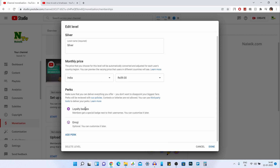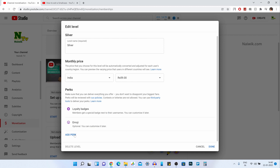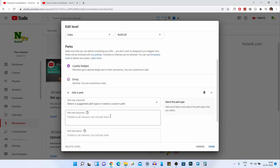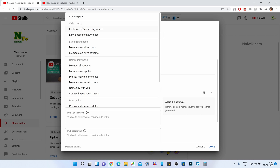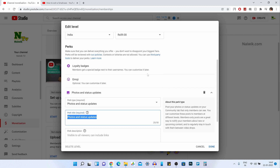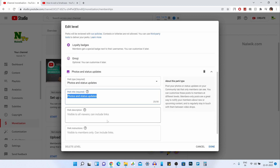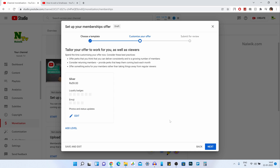After selecting the price, you need to give the perks. Here you can see loyalty badges and emojis. If you want to give more perks, click on Add Perk and select the perk type. You can select video perks such as exclusive members-only videos, members-only live streams, or live chats. I am going to select Photos or Status Updates and click on Done. For Silver, I have added Photos and Status Updates.